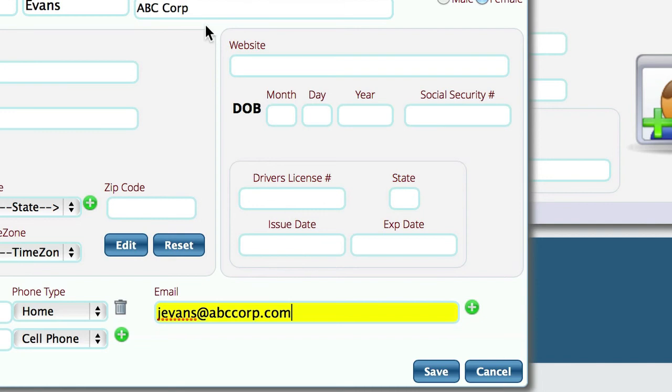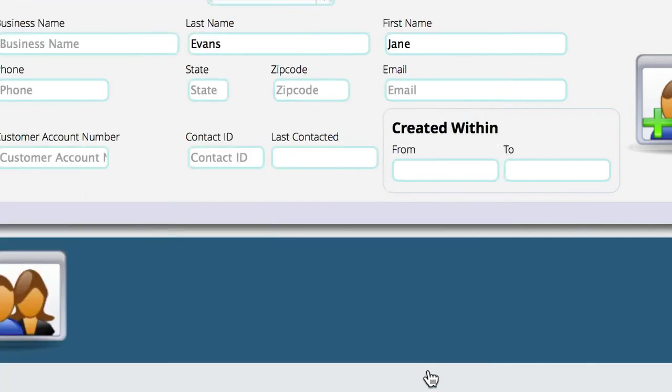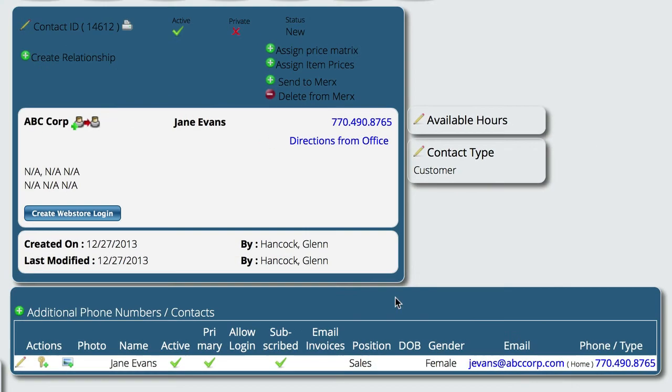So just to recap here, we have our record here: the name, company name, email address, which is the primary thing we're after here, and their phone information. And you can obviously come back and edit this at any time.